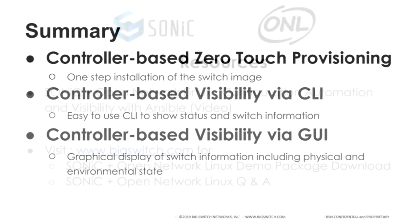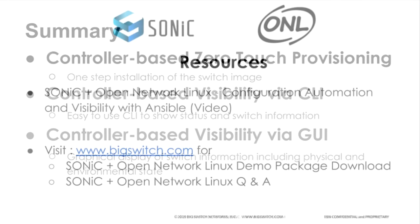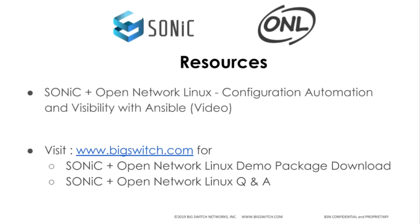If you would like more information or a copy of the Sonic Plus ONL image, you can find it on the Big Switch Networks homepage, along with the Q&A and these videos.